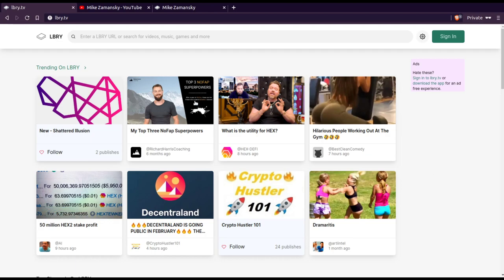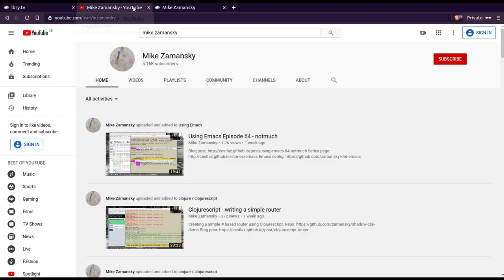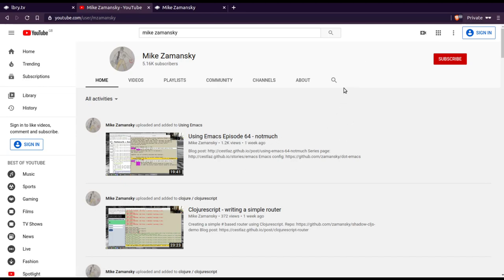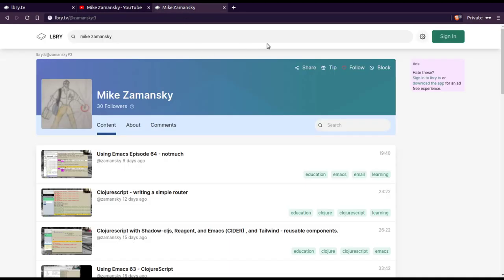So as an example, I follow Mike Zamansky on YouTube. I subscribe to him on YouTube. About a year I've been using Emacs and I really like his Emacs videos. I started watching them on YouTube, but recently since I've started using Library, when a new video comes out on YouTube, I'll open up the Library app if I'm on my tablet or my phone or the website, the library.tv website. And then I will watch his video on Library instead.